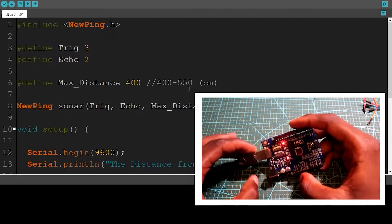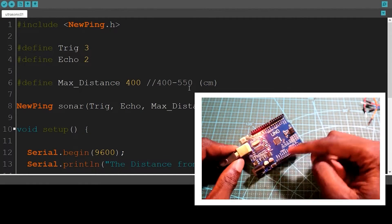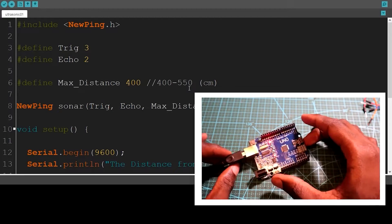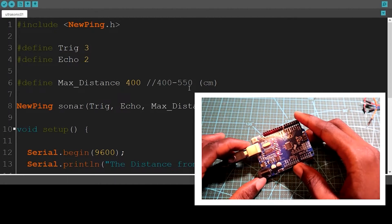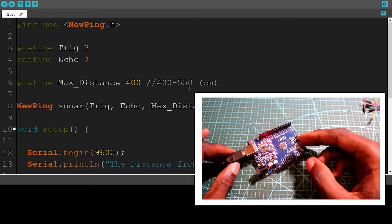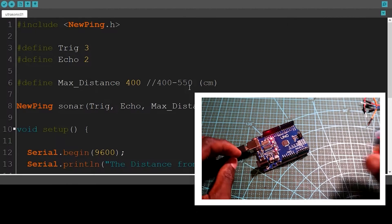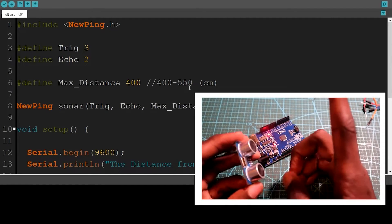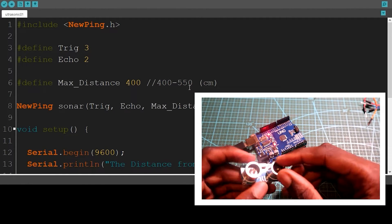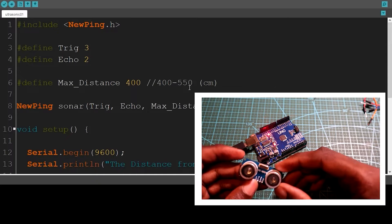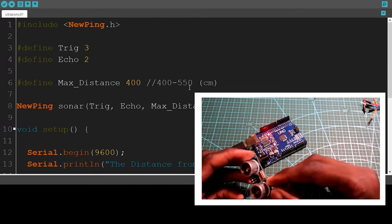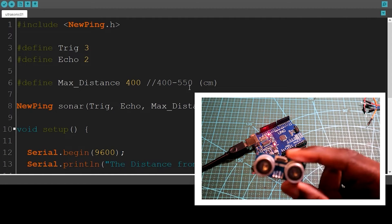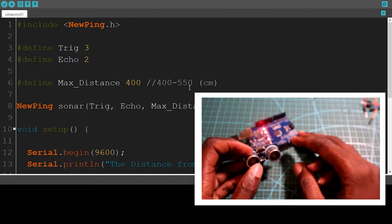Now that we've seen how we can control our Arduino board using Python, let's start getting data from sensors. The first sensor I'll be using is the ultrasonic sensor, which is used to measure distance. Suppose you want to make a project where you need to measure a certain distance — this is the right sensor for that.